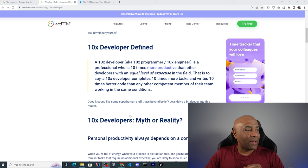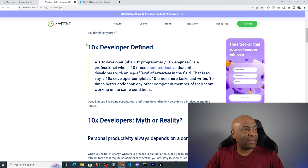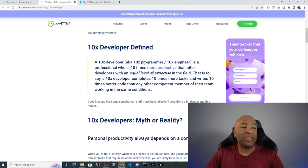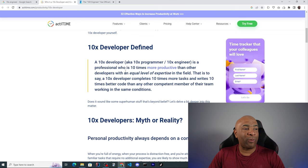So the first page here we have the definition. The 10x developer defined. They say that a 10x developer, aka 10x programmer or 10x engineer, is a professional who is 10 times more productive than other developers with an equal level of expertise in the field.